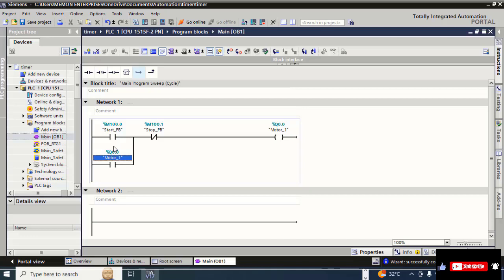This first network is now completed. When you press the motor start button, the motor will start, and when you release this push button, the motor will be latched via contact Q0.0.